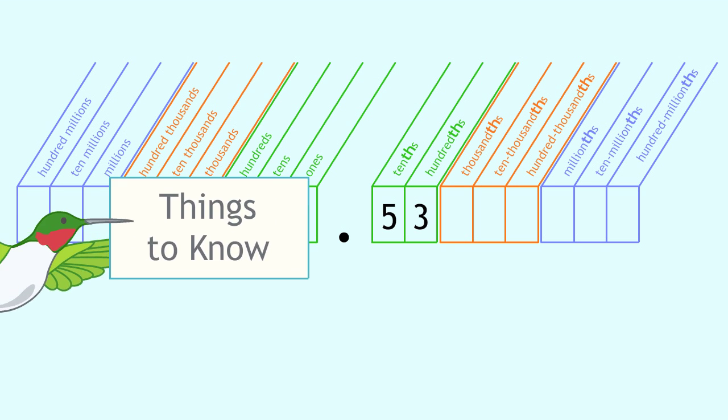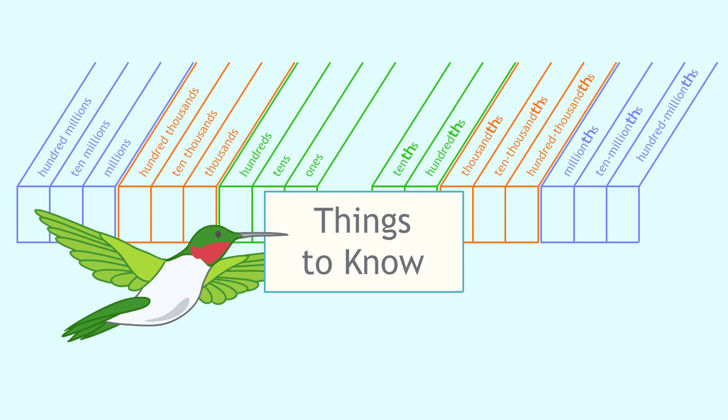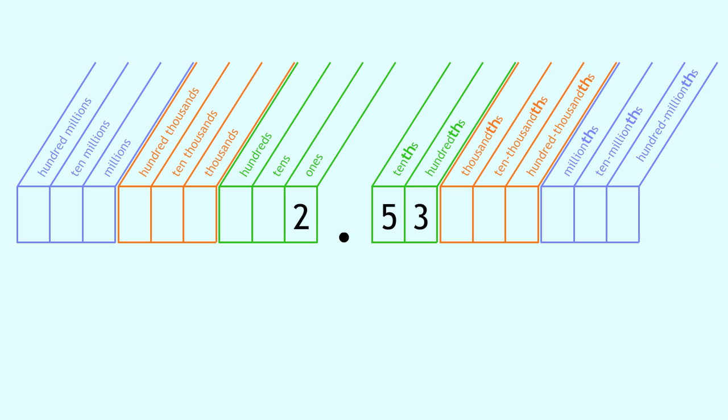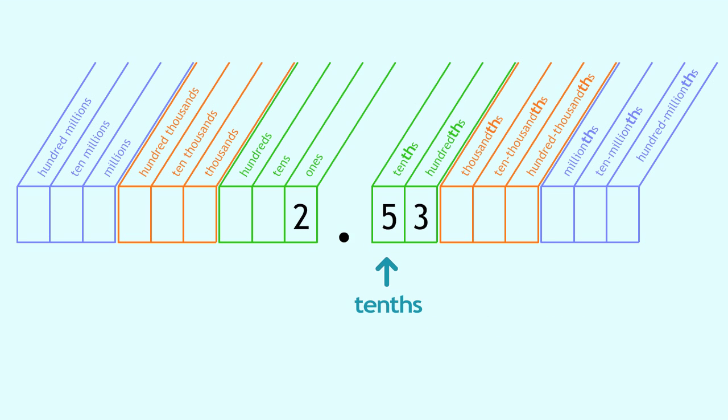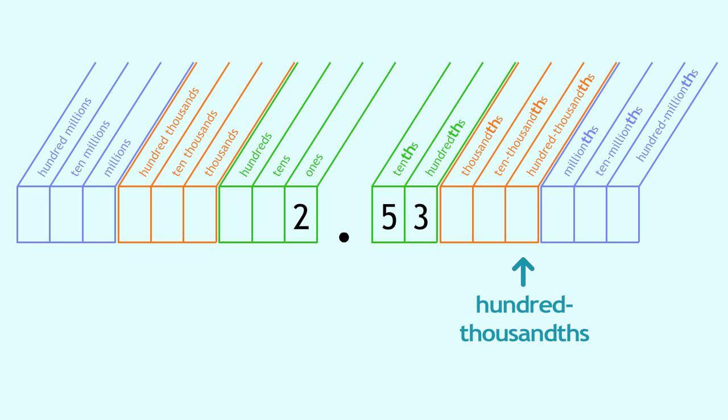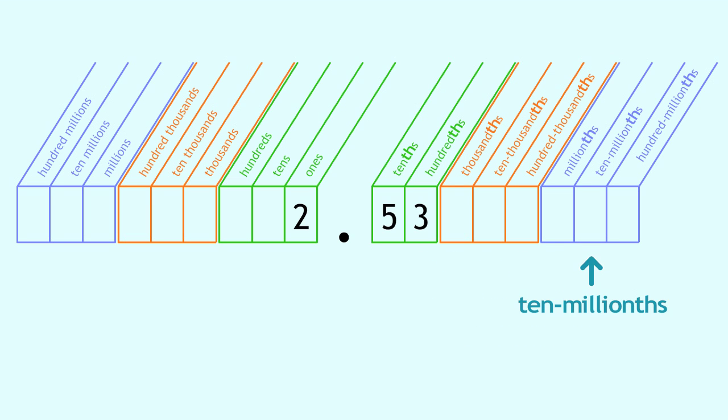Here are some useful things to know. Decimal places are to the right of the decimal point, and each place represents a special fraction. Tenths, hundredths, thousandths, ten-thousandths, and so on.